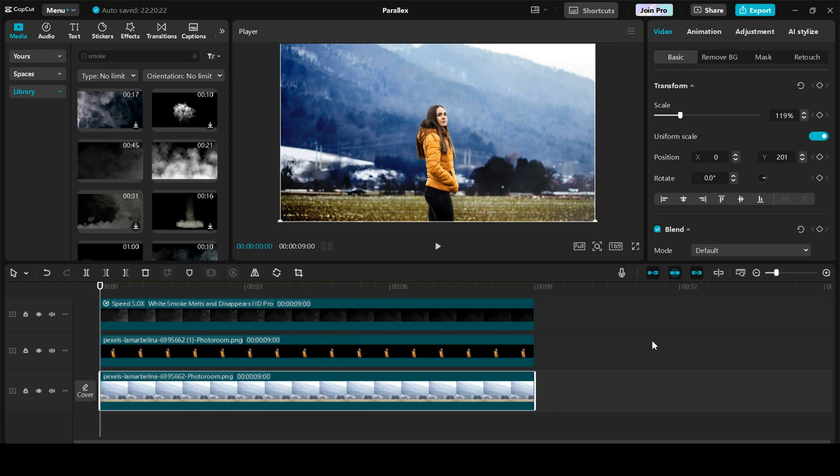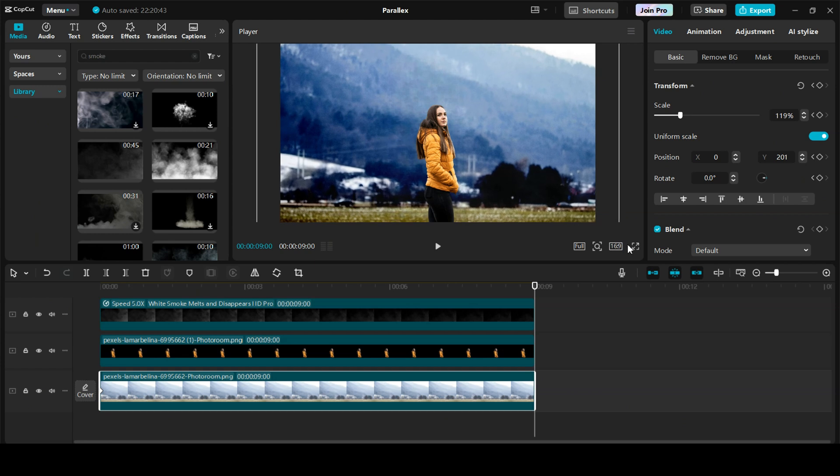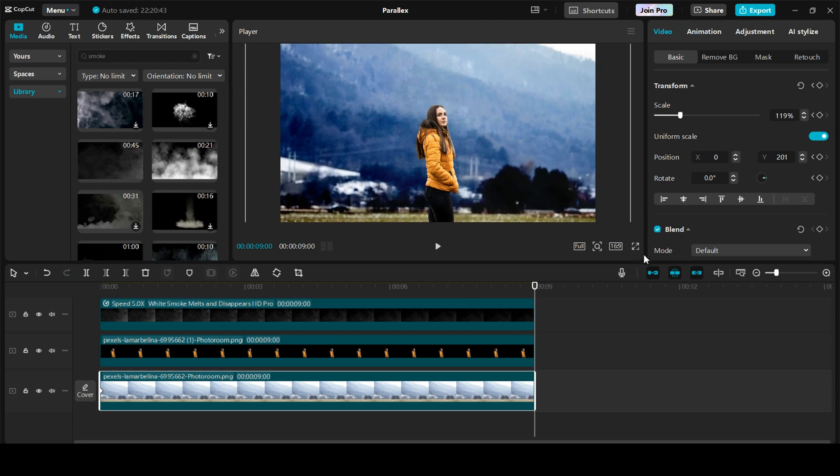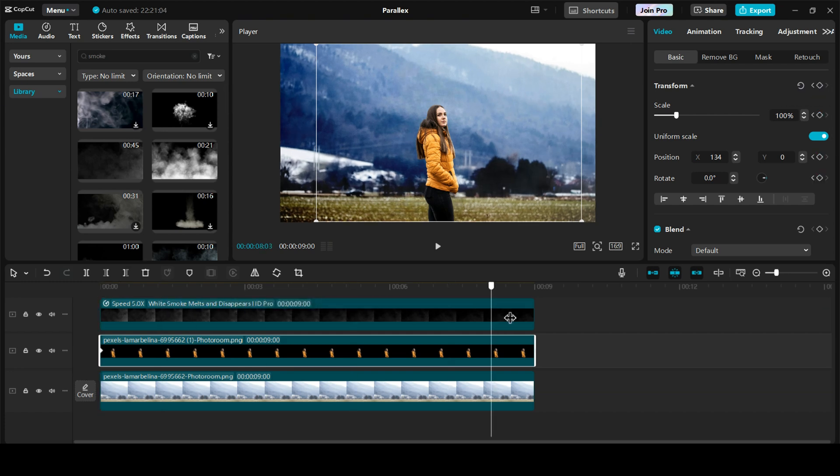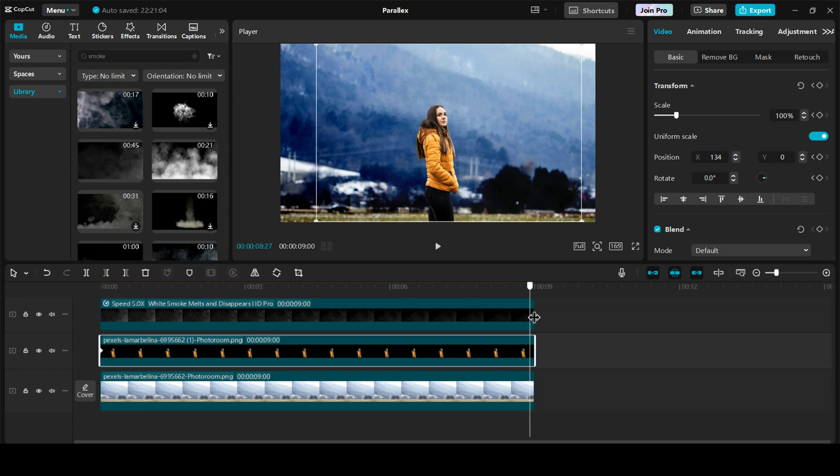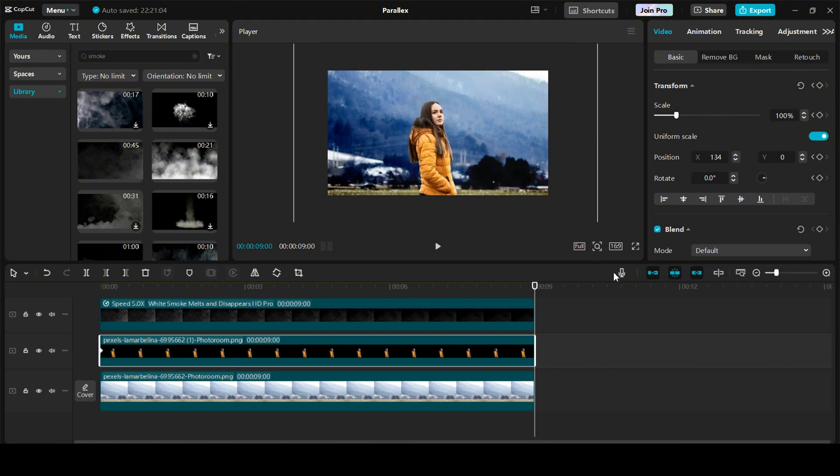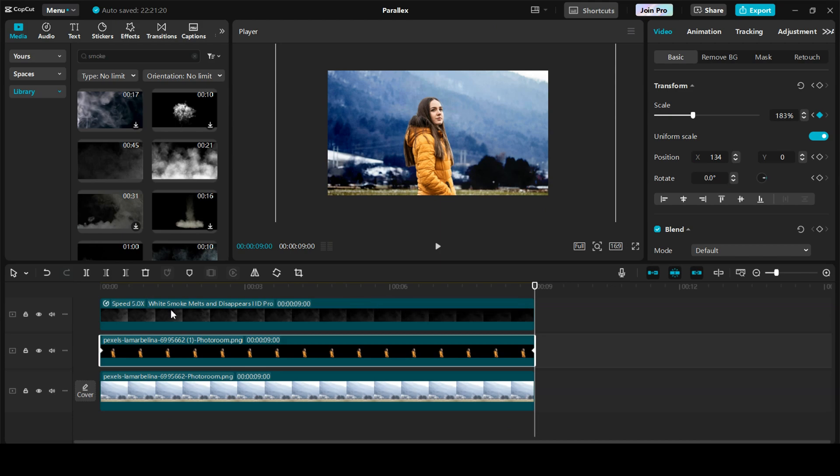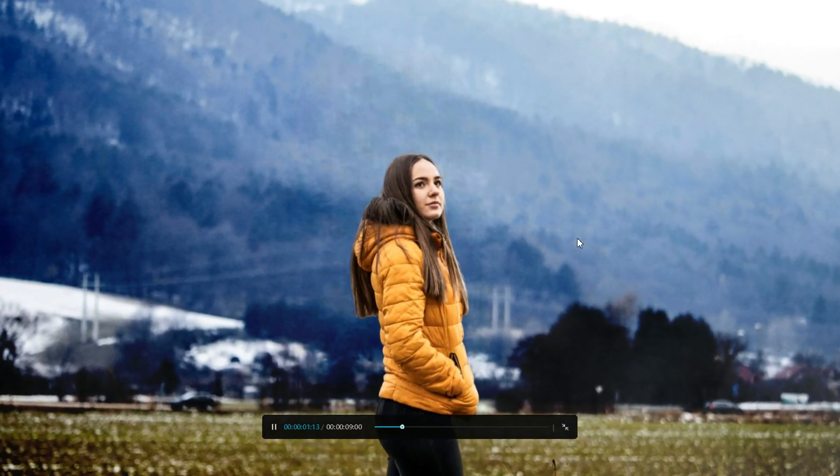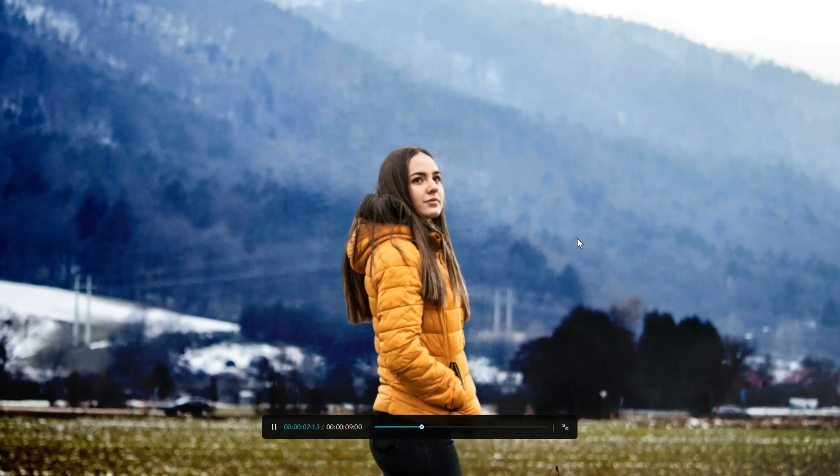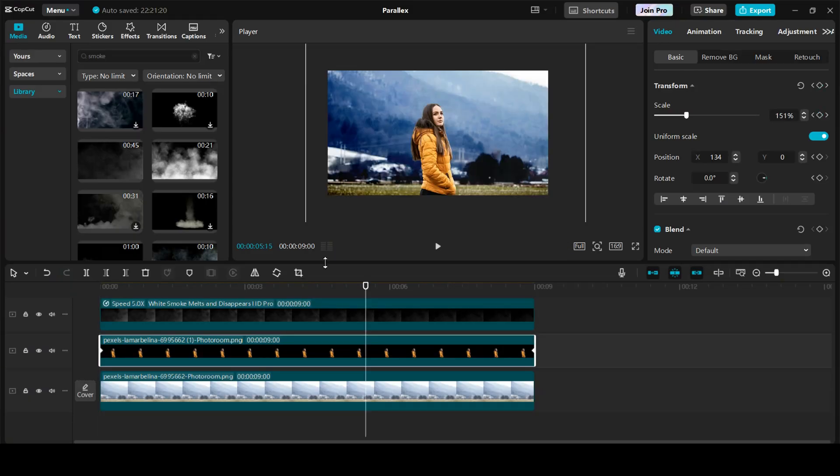Now finally, let's start with our keyframe animations. Click on our background. Add a keyframe transform at the start. Go to the end. And from the sides, stretch the background. Something like this. We will repeat the same process over here. Click on transform. Again, go to the end. Let's zoom out a bit. And stretch the person. Perfect. Let's see this. Awesome.